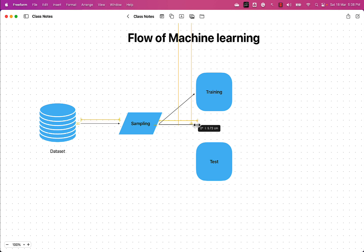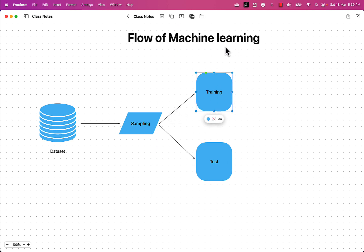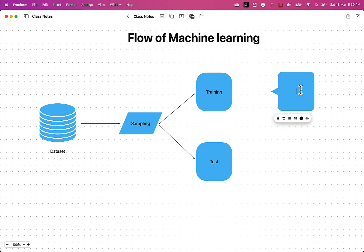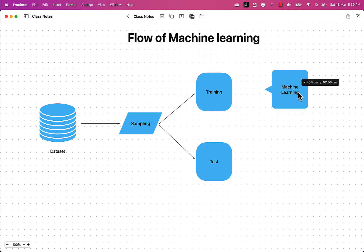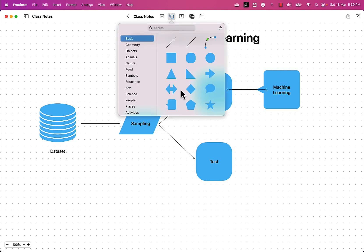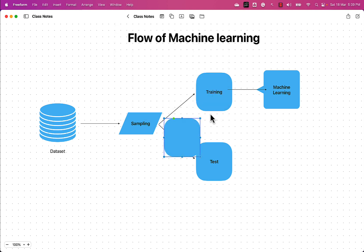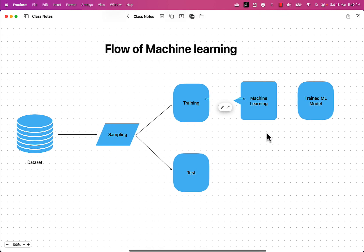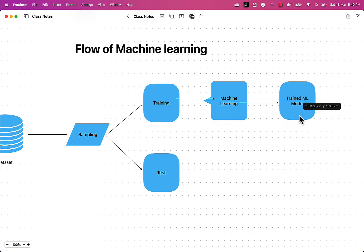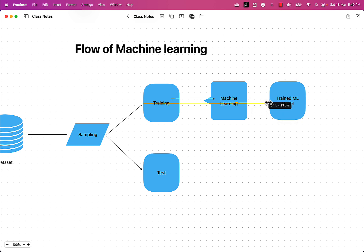We use the training part for performing the training activity — to learn the patterns that are present in the dataset. On this training data, in order to learn those patterns, we make use of machine learning. Once we have learned the pattern with the help of machine learning, we end up with a trained machine learning model as an output.